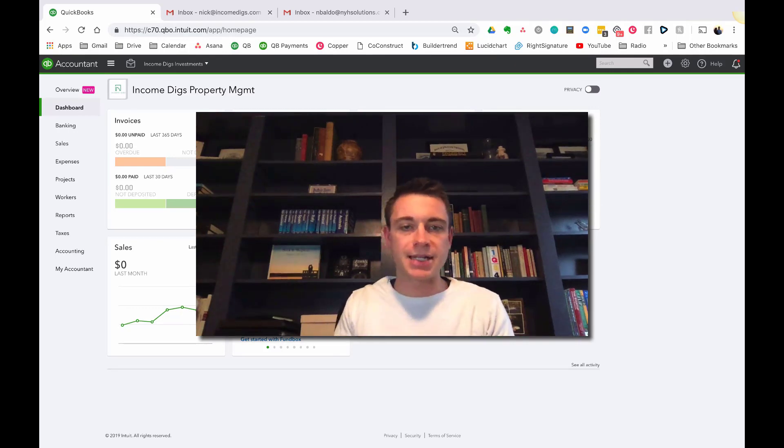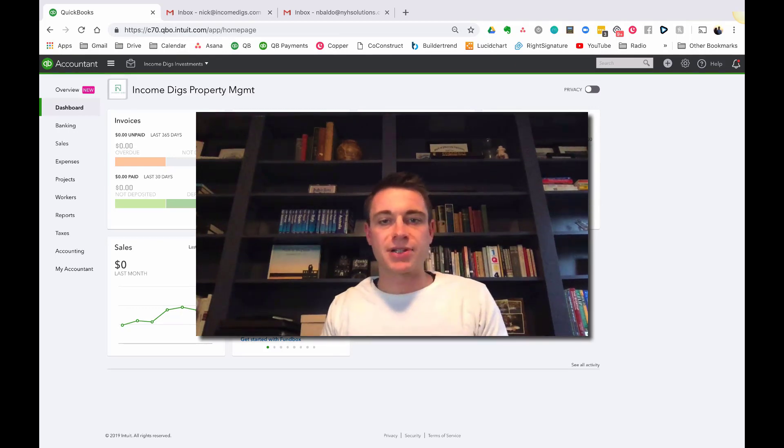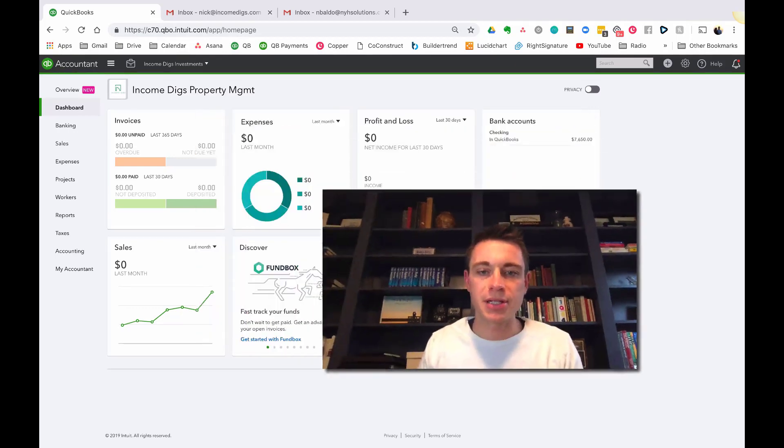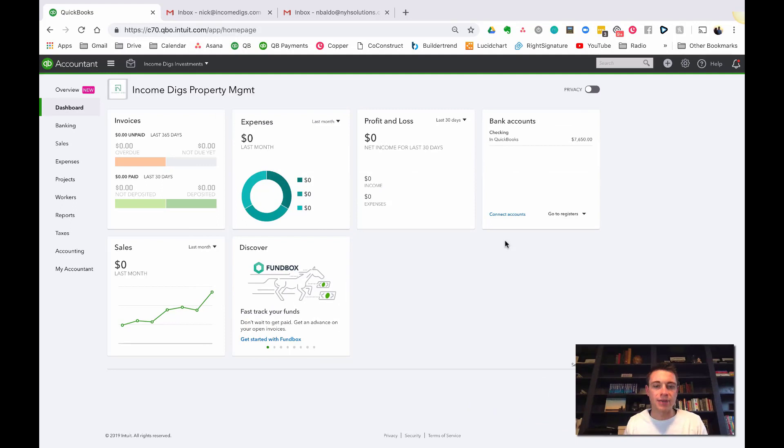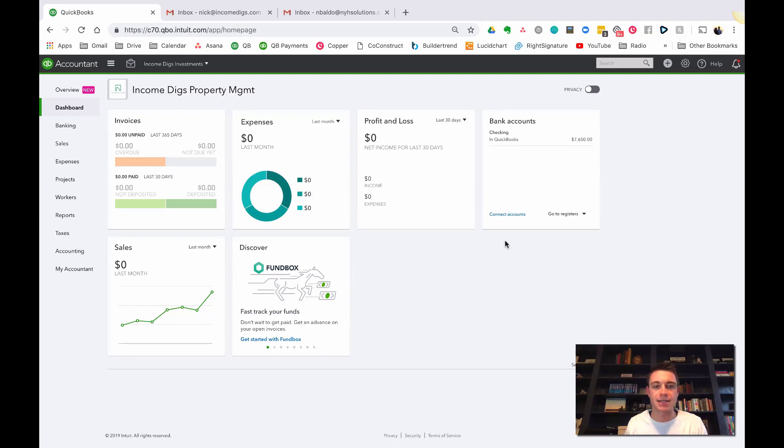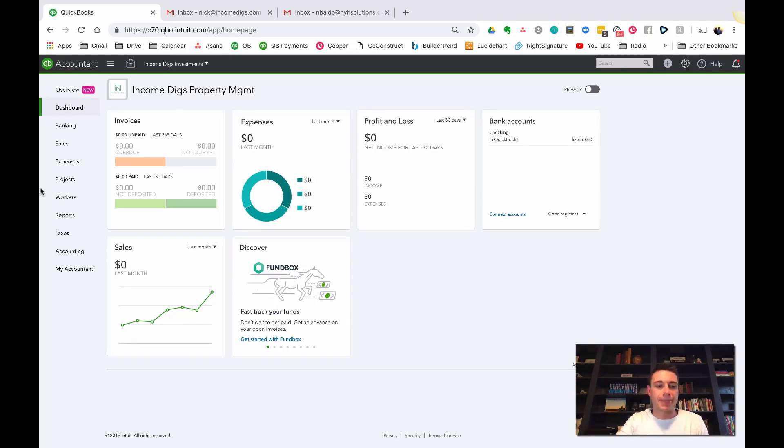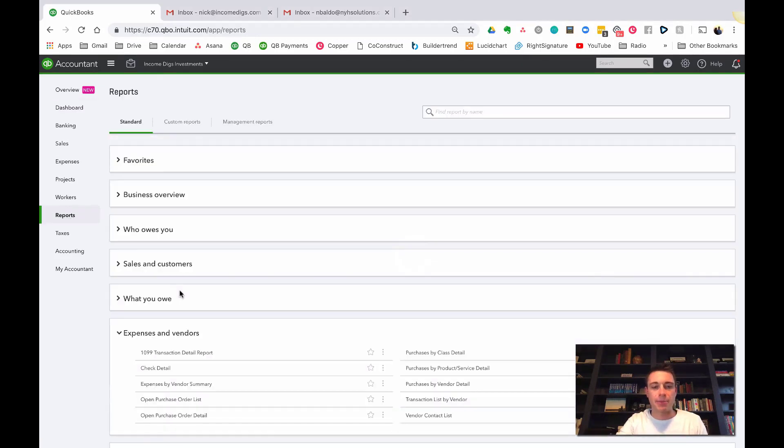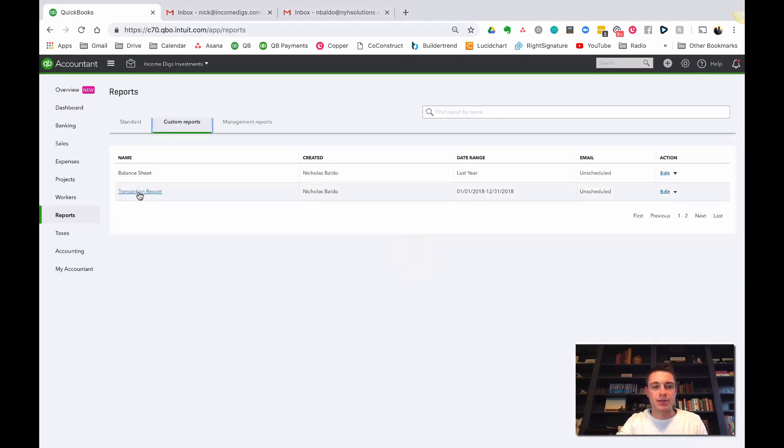I want QuickBooks to be the single source of truth for my books. That's why I really love using it. So we're gonna dig into that today, switching gears over to property management. Let's dive right in. You can see that on my dashboard here I have absolutely nothing going on in my business yet, and that's because I don't have any profit or loss or revenue.